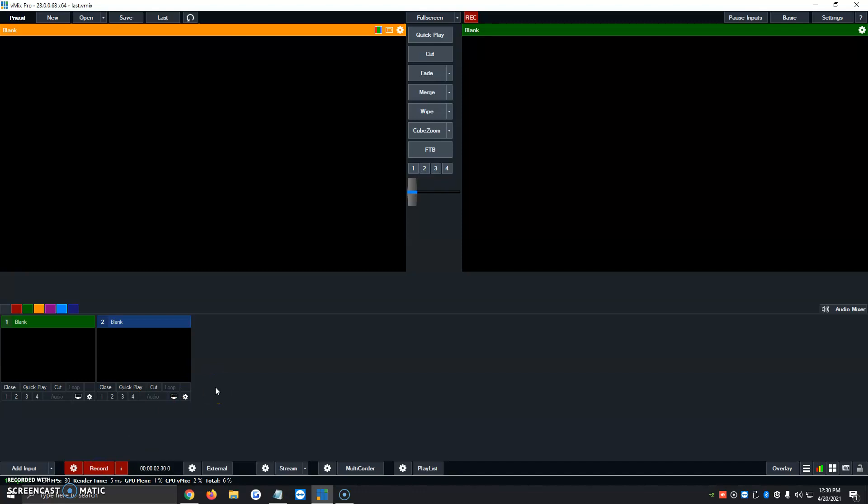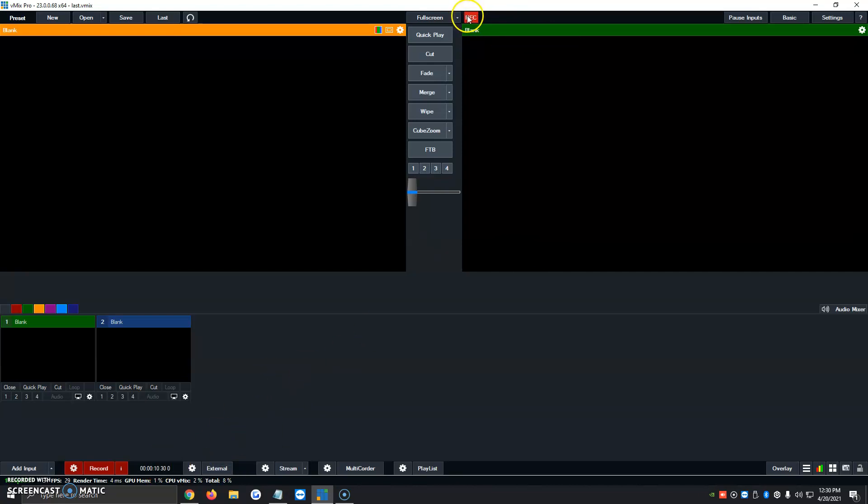And the program automatically starts recording. Once we click on it, it's going to show us we've been recording now for about six seconds, seven, eight. And then at the very top middle of the program, you'll see a little red recording sign showing us that we're recording the program.